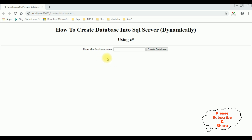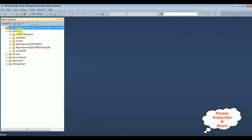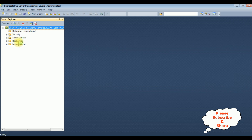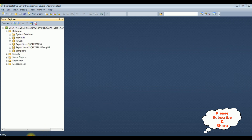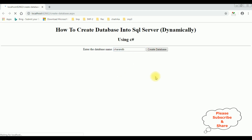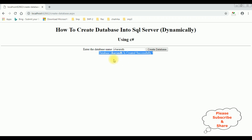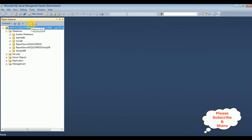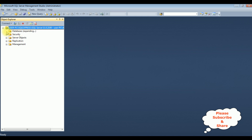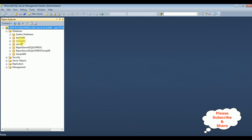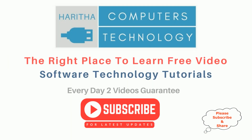Here we got the output of that code. Let's enter the database name, which is Charan DB. Before clicking the create button, let's check in SQL Server Management Studio — there is no Charan DB database. Let's create it. Here we got a message: database Charan DB is created successfully. Let's check in SQL Server Management Studio — refreshing and expanding the databases folder. Notice the Charan DB database is added dynamically.